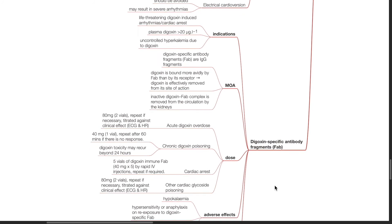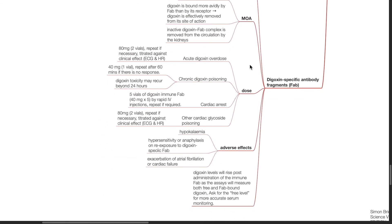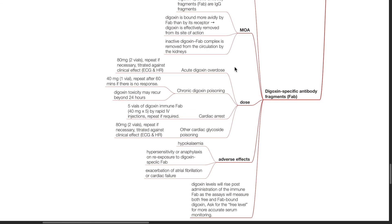Digoxin-specific antibody fragments. These are indicated in life-threatening digoxin-induced arrhythmias or cardiac arrest, plasma digoxin levels of more than 20 mcg per litre, or uncontrolled hyperkalemia due to digoxin. Mechanism of action: digoxin-specific antibody fragments are IgG fragments. Digoxin is bound more avidly by FAB than by its receptor, thus digoxin is effectively removed from its site of action. The inactive digoxin-FAB complex is removed from the circulation by the kidneys. The dose for acute digoxin overdose is 80 mg, repeat if necessary, titrated against clinical effect. For chronic digoxin poisoning, the dose is 40 mg, repeat after 60 minutes if there is no response.